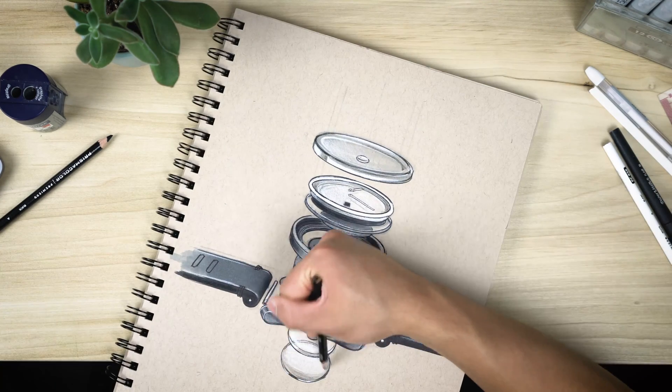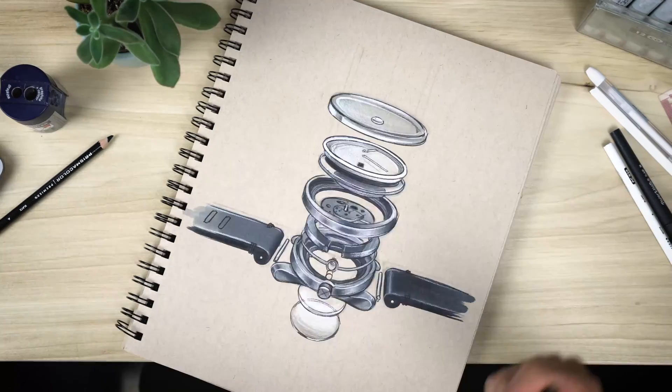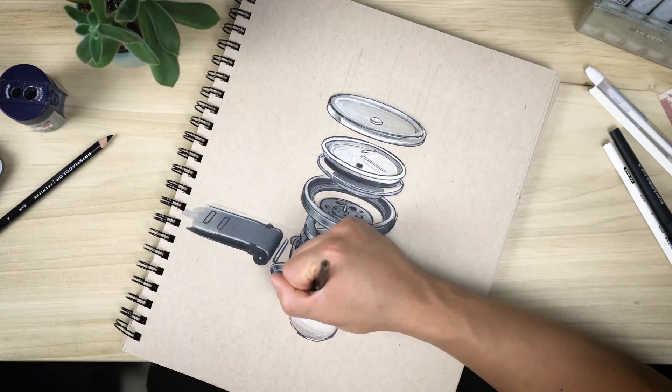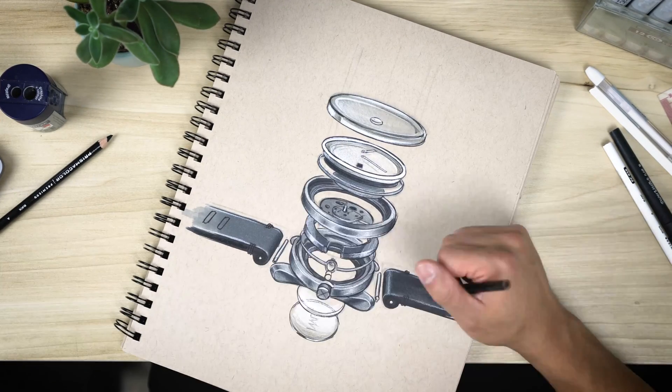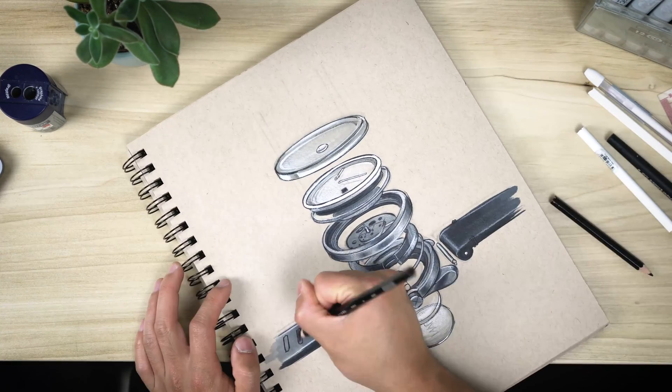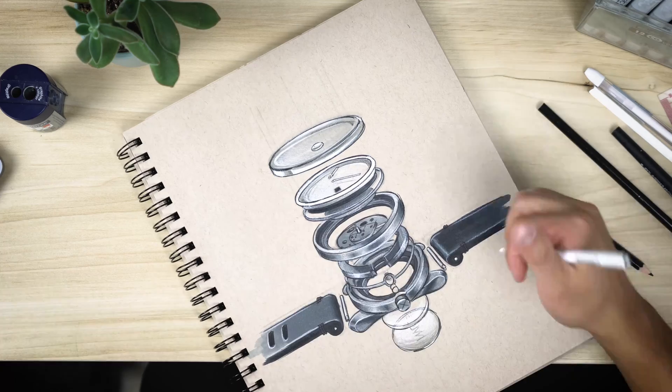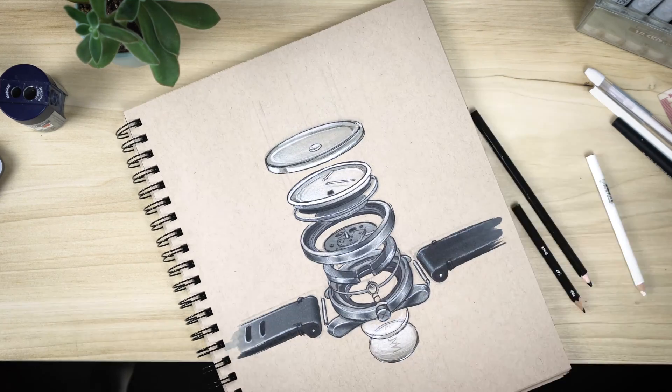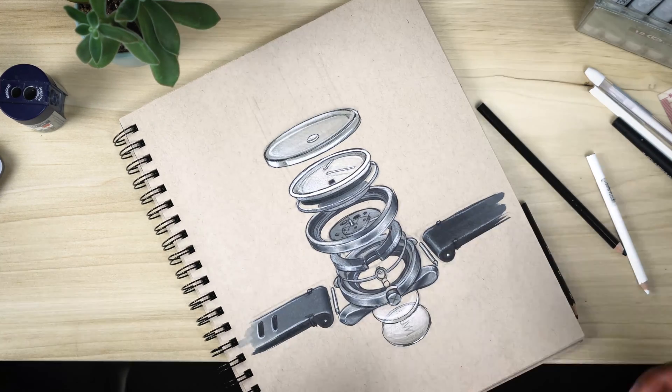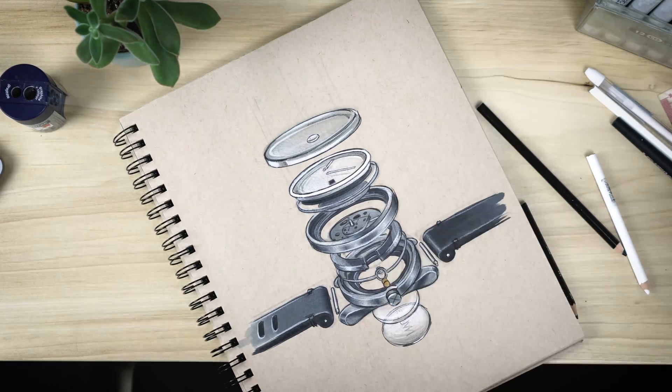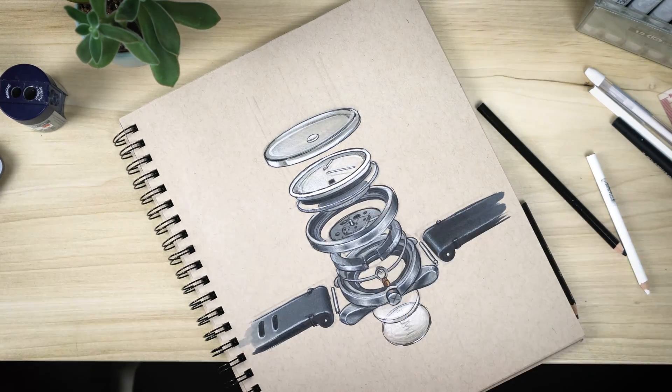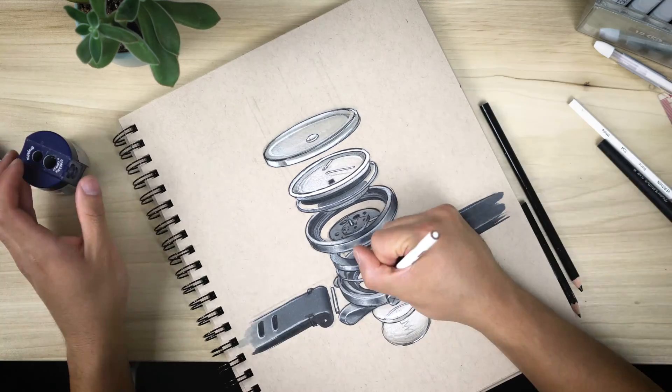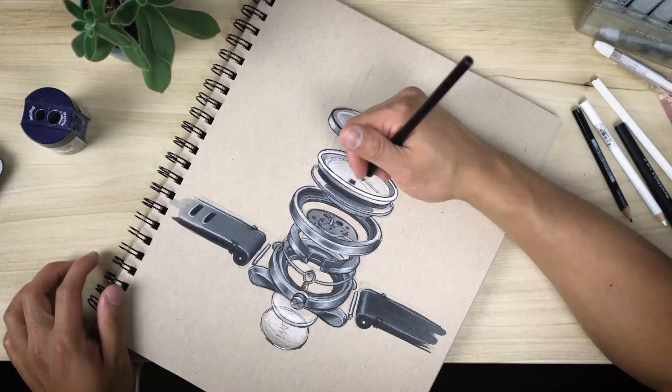After outlining all of the important details, we've created a coloring book of sorts, which we then proceeded to fill in with our markers, starting light and getting darker, adding detail where needed.